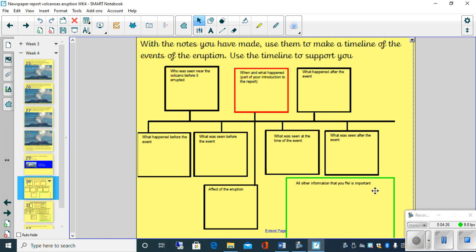So all the other information which maybe you haven't put into these boxes may go here. So it may be eyewitness accounts. It may be a fact about a volcano, something like that.